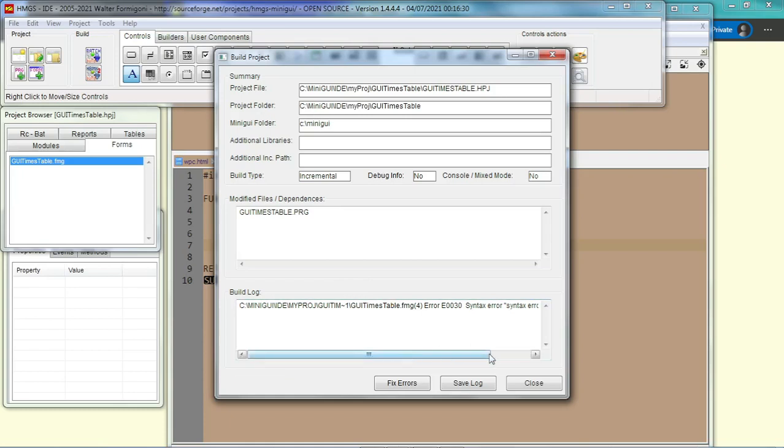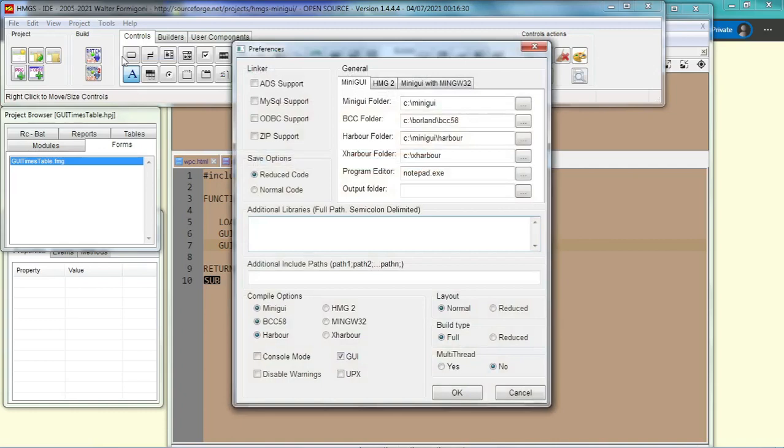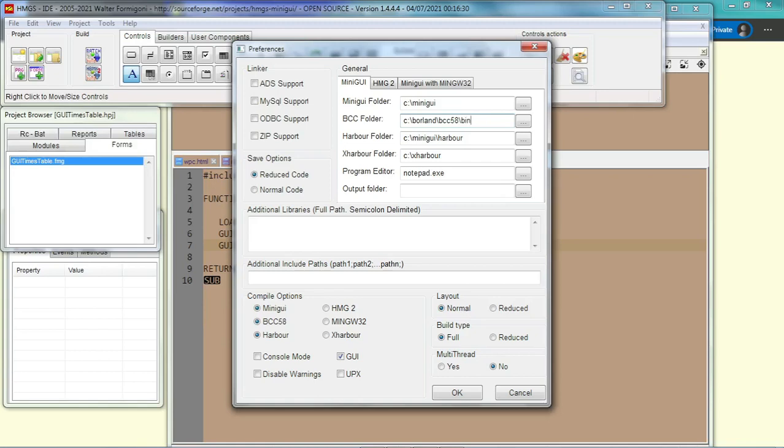So if everything is okay there. No, something wrong here. We say error at line number four. Okay, so we have to check what is the error. Before that, we see the preferences. Yeah, alright. Sometimes you see that there is a bin here. If you see a bin here, you have to delete it.